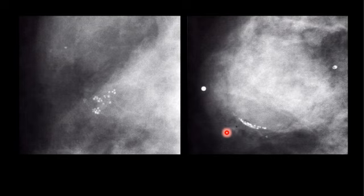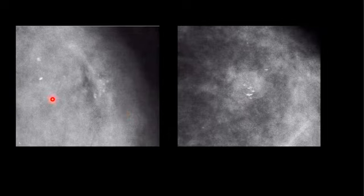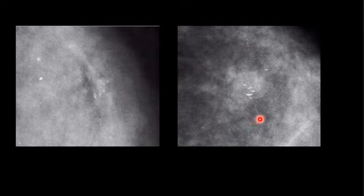The same example again: the calcifications may look suspicious — amorphous without any specific shape, not round, not triangular, not well-defined. But taking the MLO view shows teacup appearance, indicating calcified oil cysts or milk of calcium, which is BI-RADS 2.